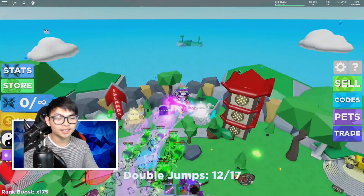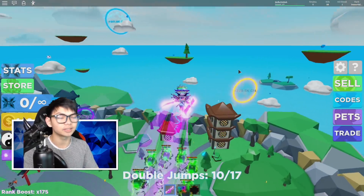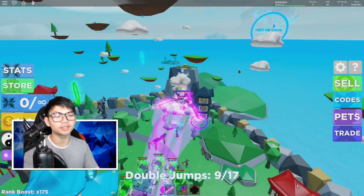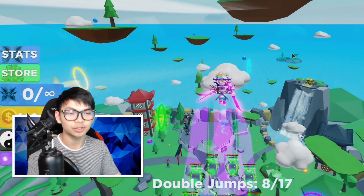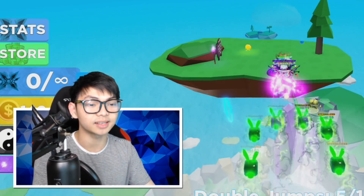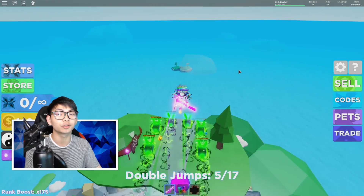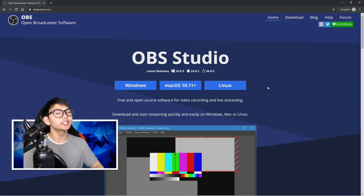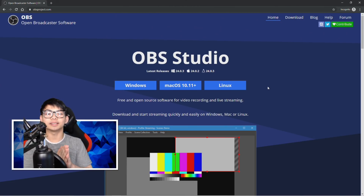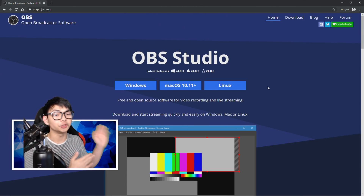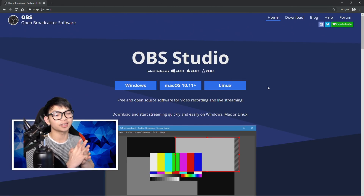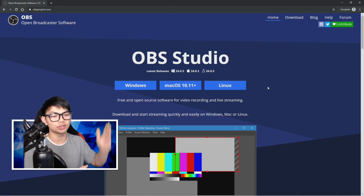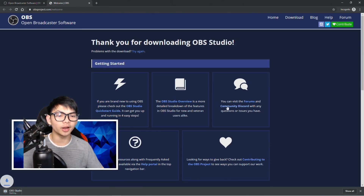The first real method that everybody in the YouTube community uses to create videos is a program called OBS Studio. OBS Studio can be used for streaming and for recording. Let's go ahead and go to the window and download OBS.